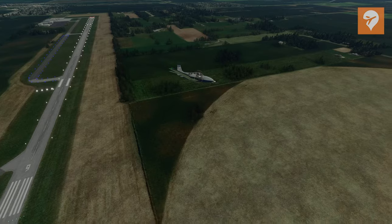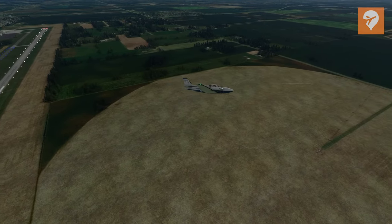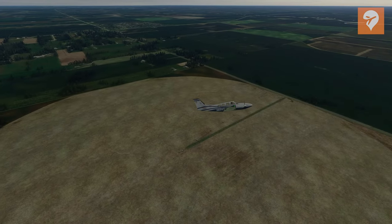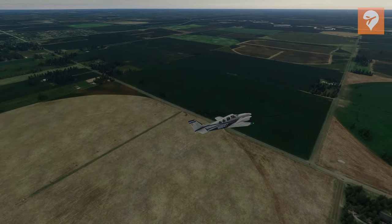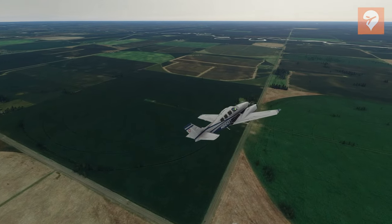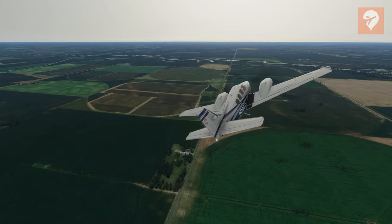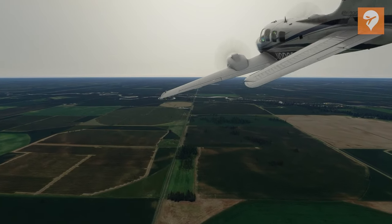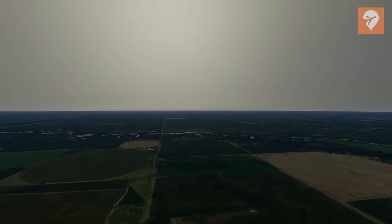I hope you guys enjoyed this quick first look at Flight Control Replay for Microsoft Flight Simulator. If you didn't enjoy it, you can use the thumbs down button. But if you did enjoy it and want to see more, hit like, get subscribed, and ring the notification bell so you don't miss another FS Elite upload. Your feedback is always welcome in the comments section below.